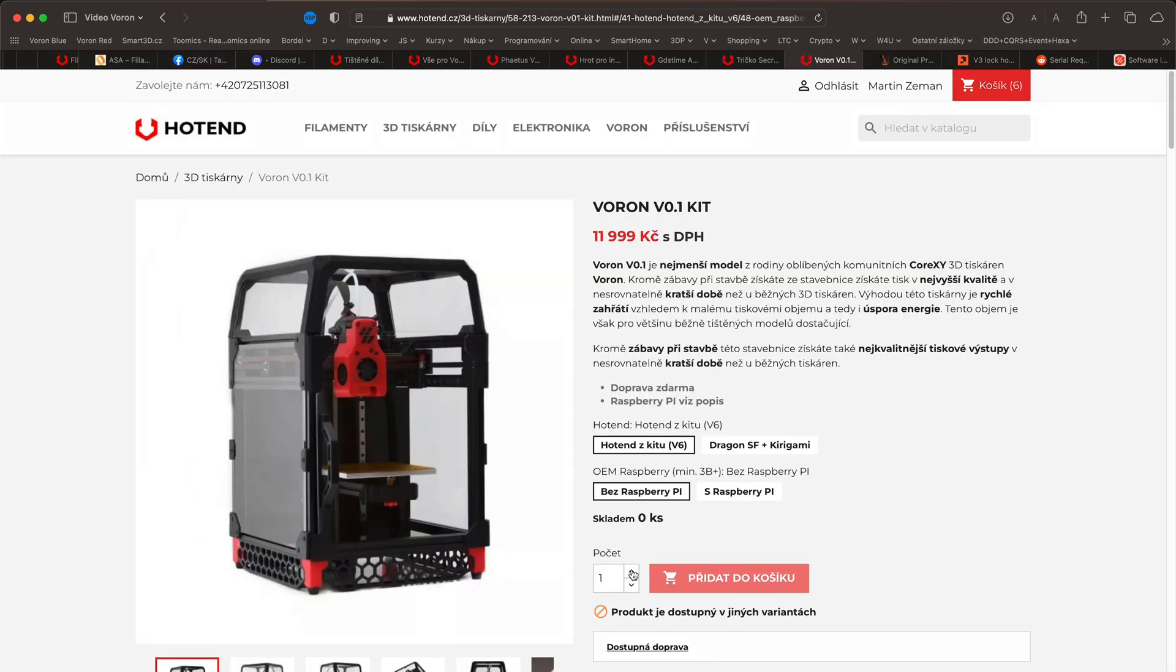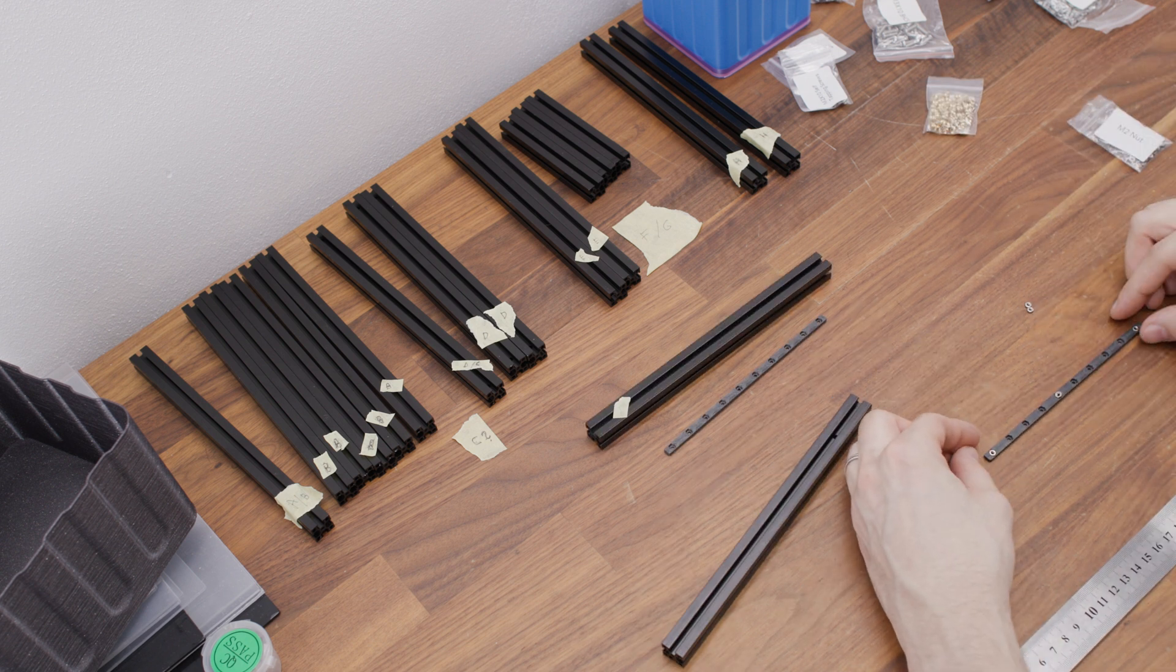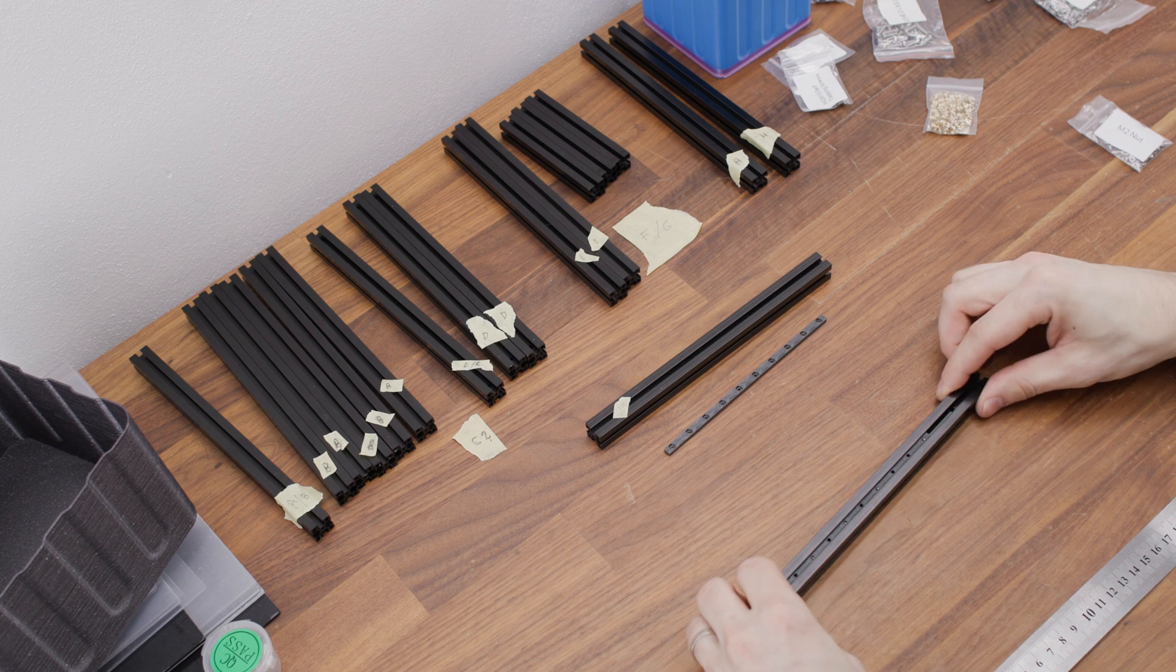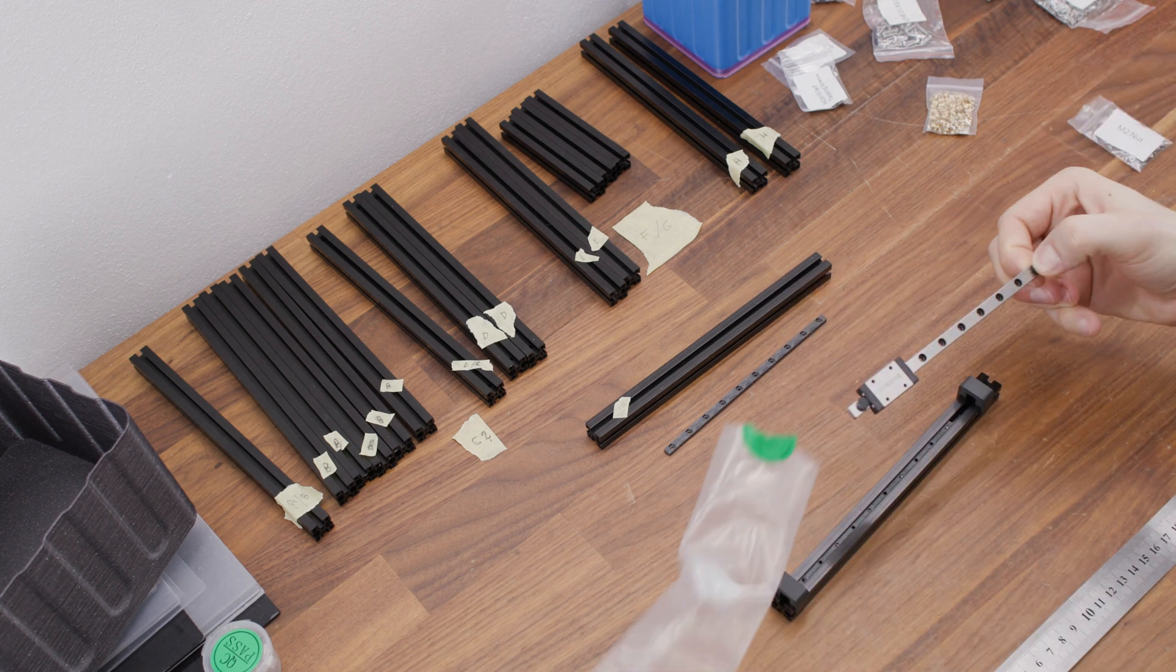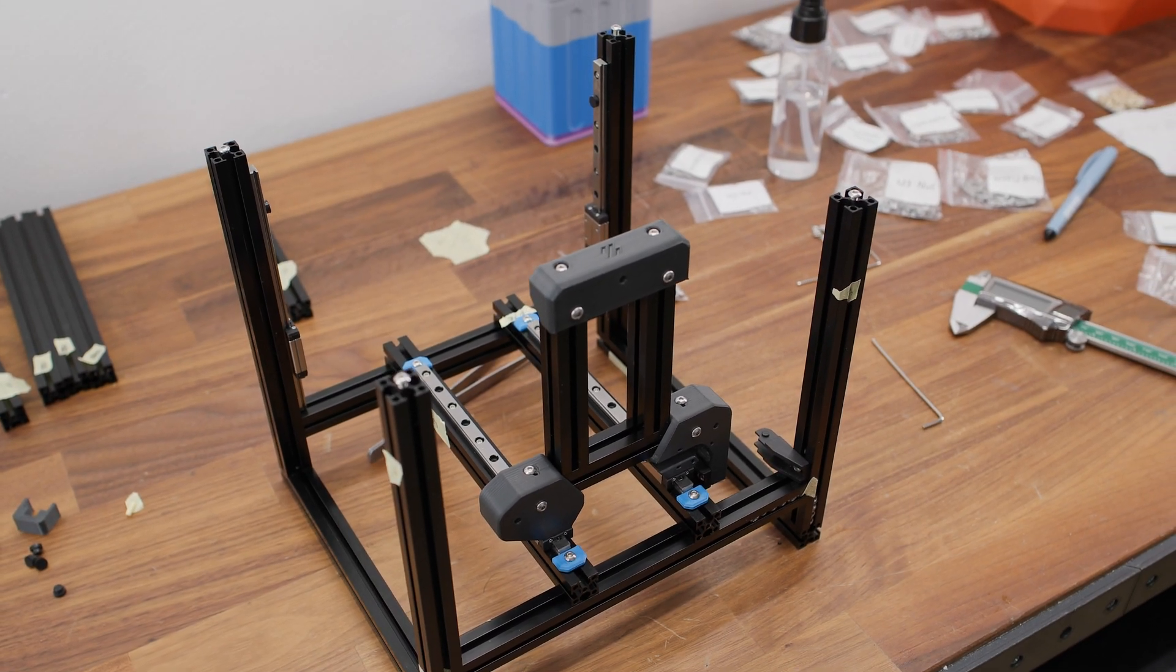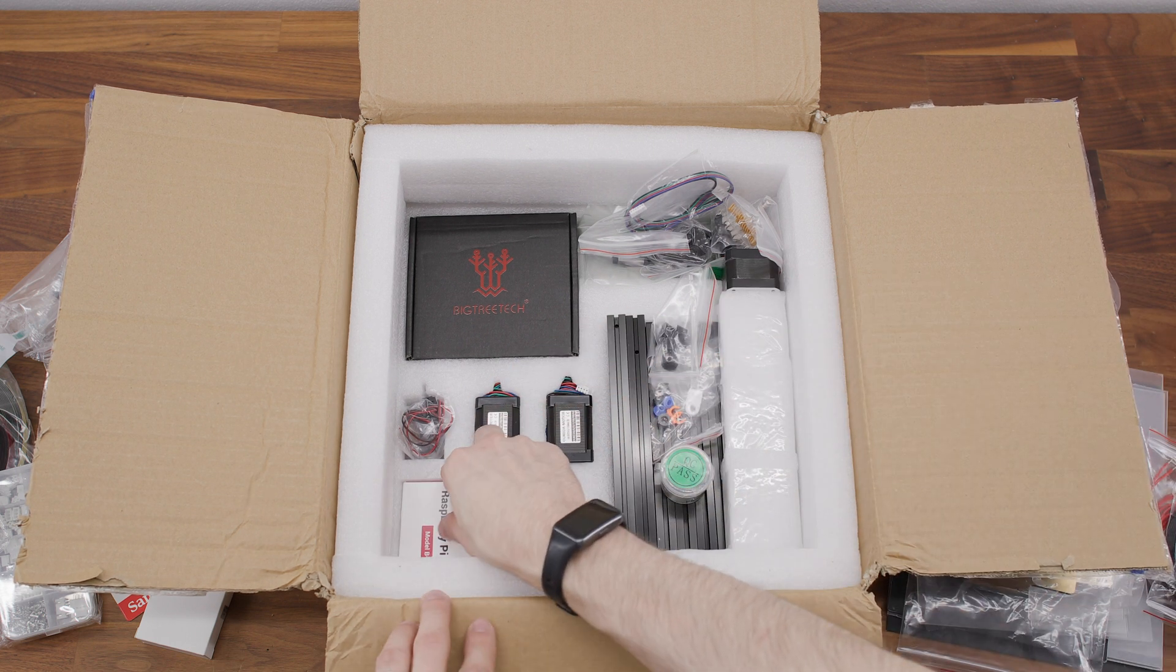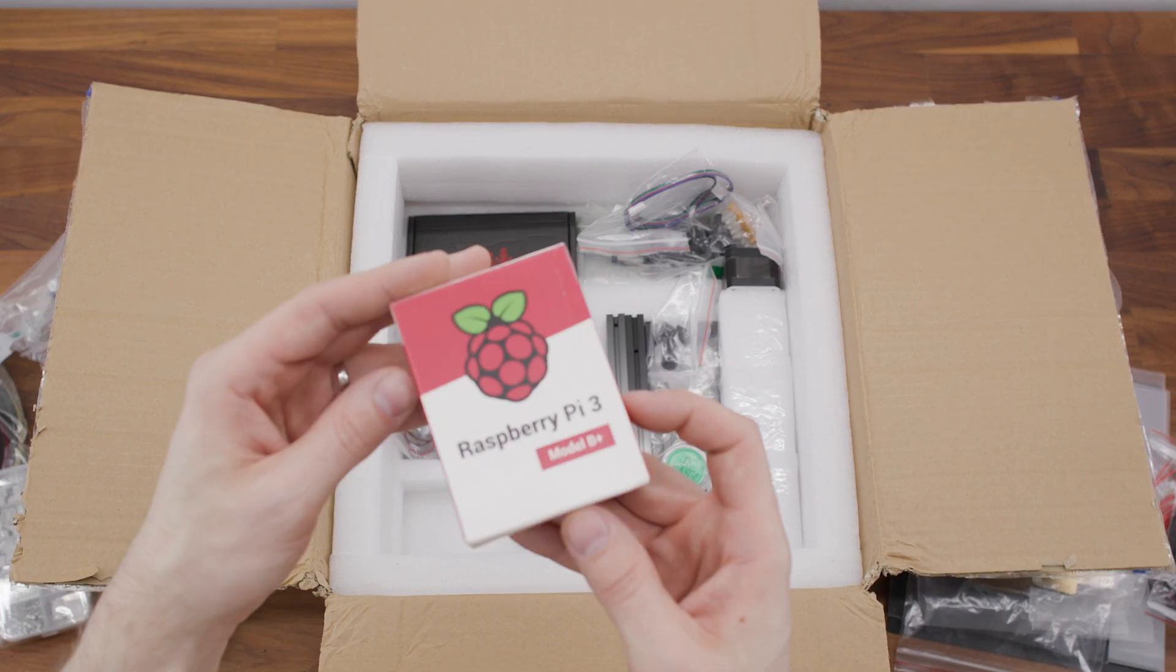The dusty kit I was talking about earlier was sent to me by the eShop hotend.cz. I guess the main point was to give me a taste of what it's like to build my own Voron 3D printer. For this gesture and personal experience, I really thank them very much. The personal experience was really worth it. While this dusty kit contains a lot of quality components, some components, unfortunately, it did not contain at all.